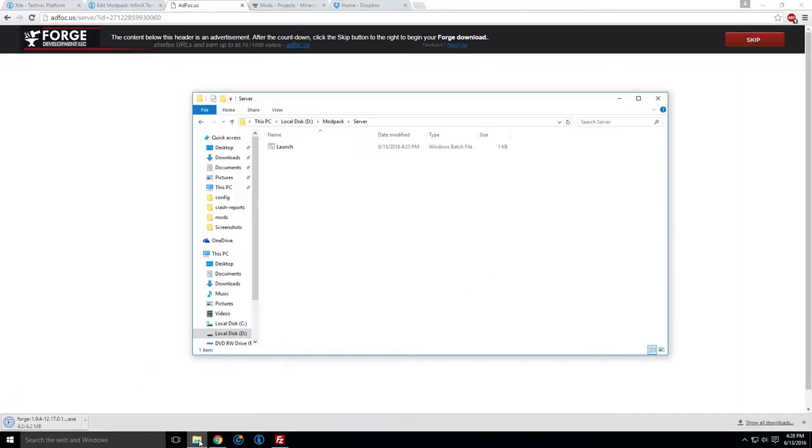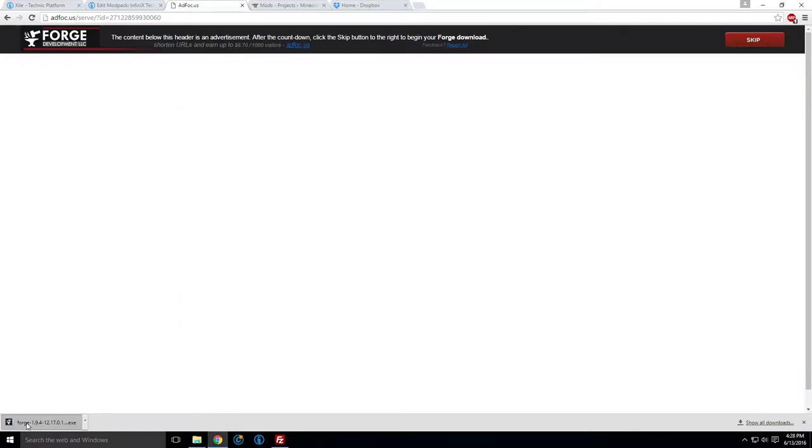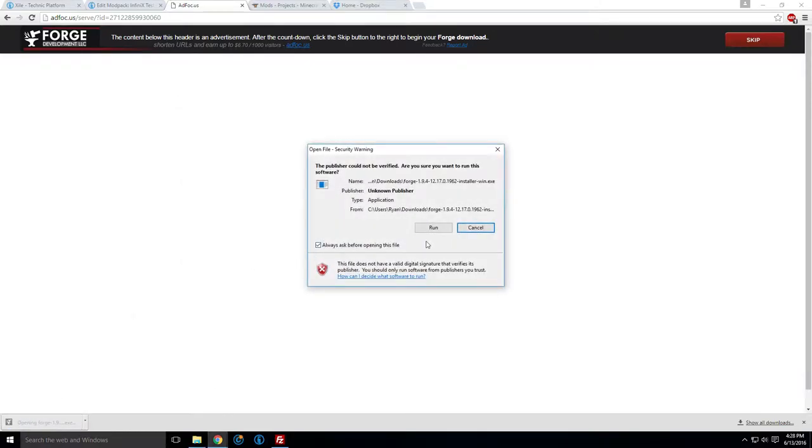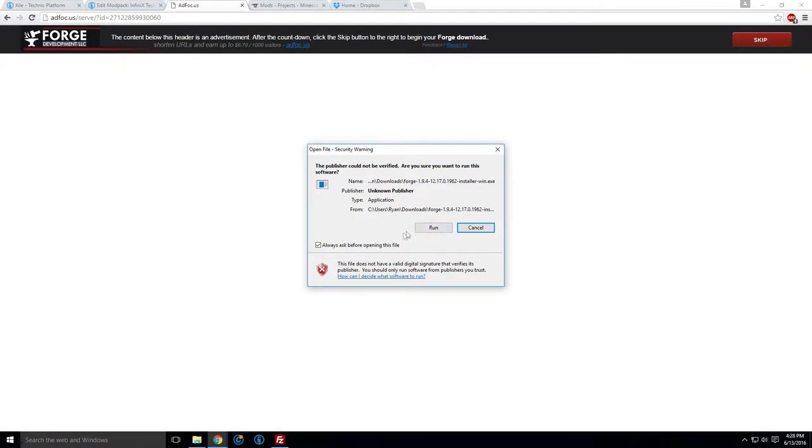What we do with this, and this video should be largely the same for any version of Minecraft, at least any past version. This could change in the future, but as far as I know, this is pretty much the same steps, at least down to 1.7. 1.6, I believe, has item IDs, which are a whole other mess. But nobody should be doing that.